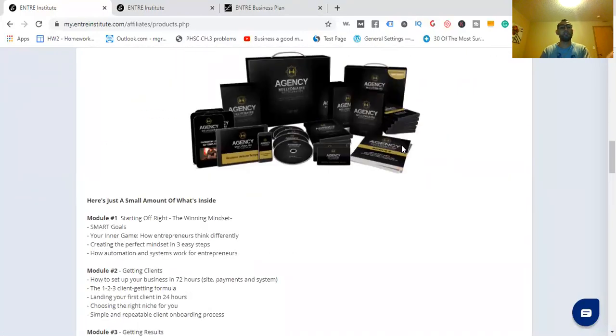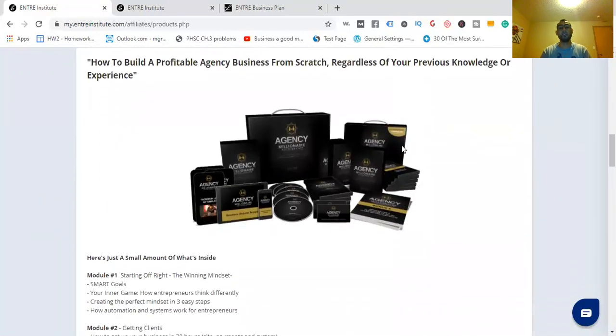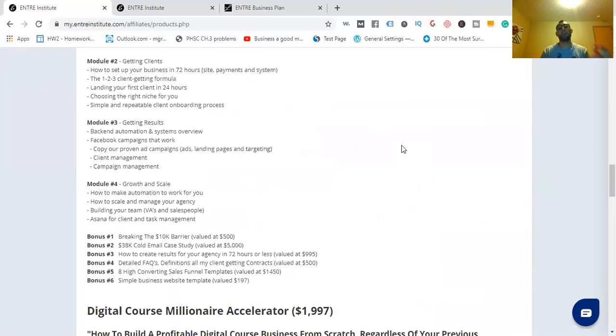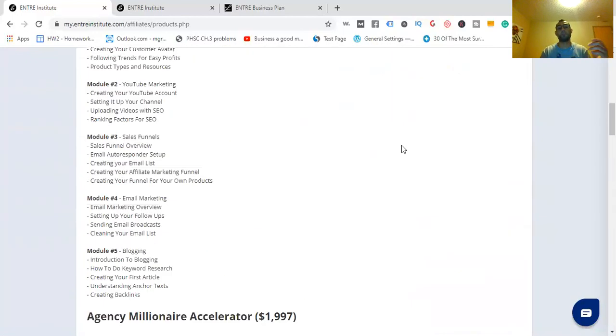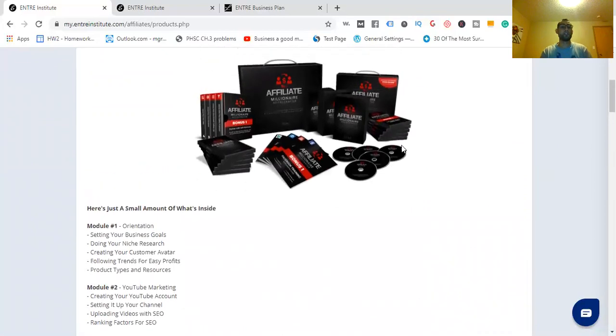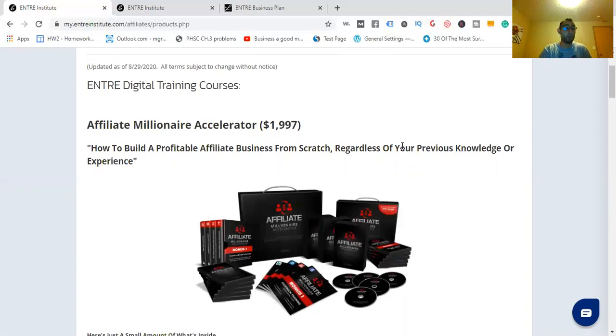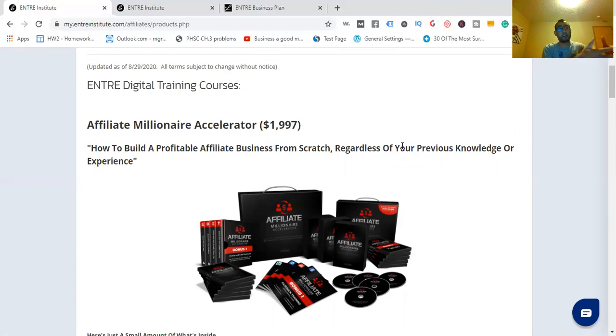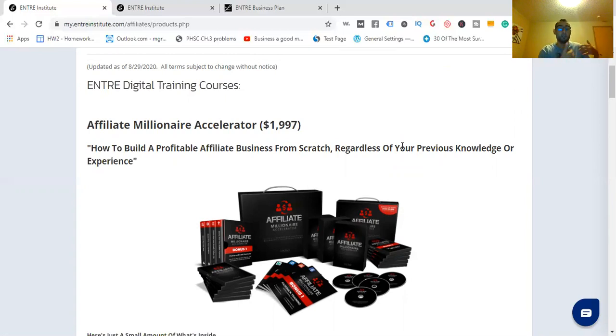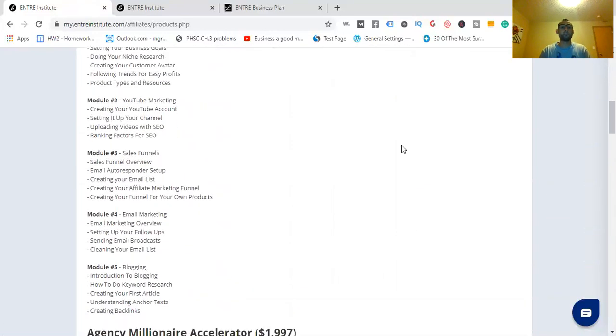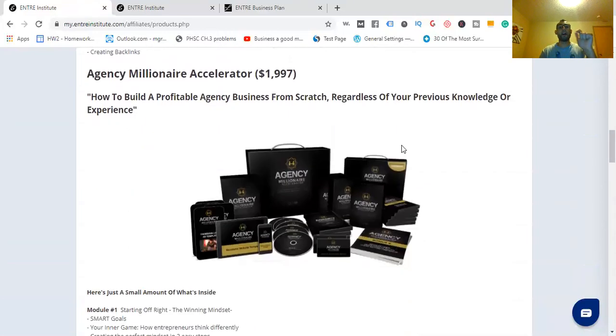But to start with one, the Affiliate Millionaire Accelerator, if you're new to online, you can learn how to promote other people's products and services. You can help other business owners with the Agency Millionaire Accelerator. Or go through the Digital Course Millionaire Accelerator to find out how you create your own profitable course. If you really want to get away from your nine-to-five job, if you want more time for yourself, spend more time with your loved ones, go out there and enjoy your freedom, the income is going to be coming in. It'll change your life.